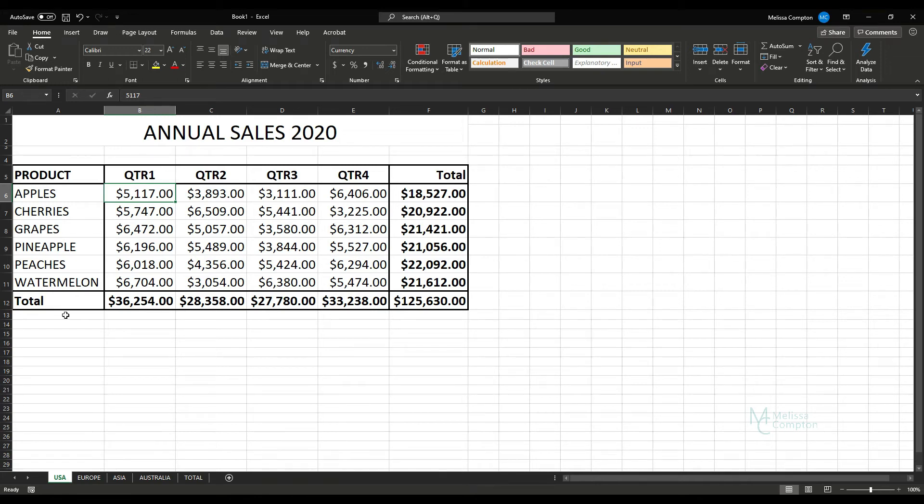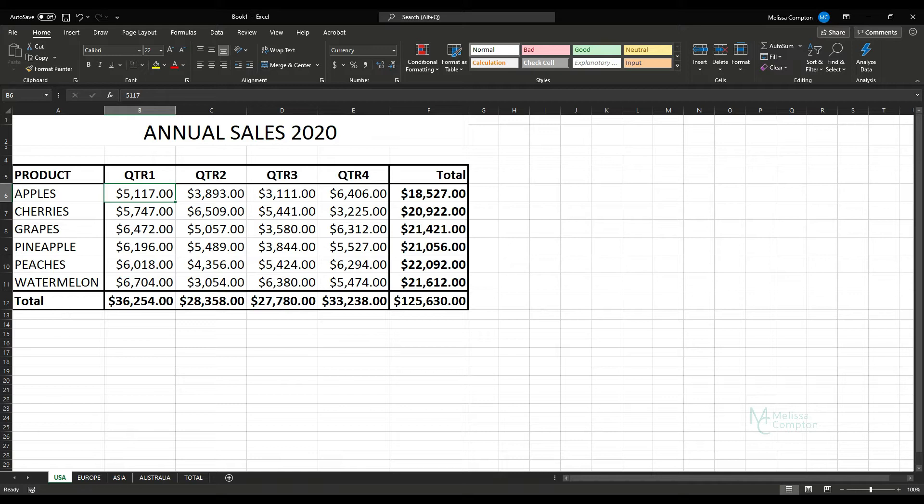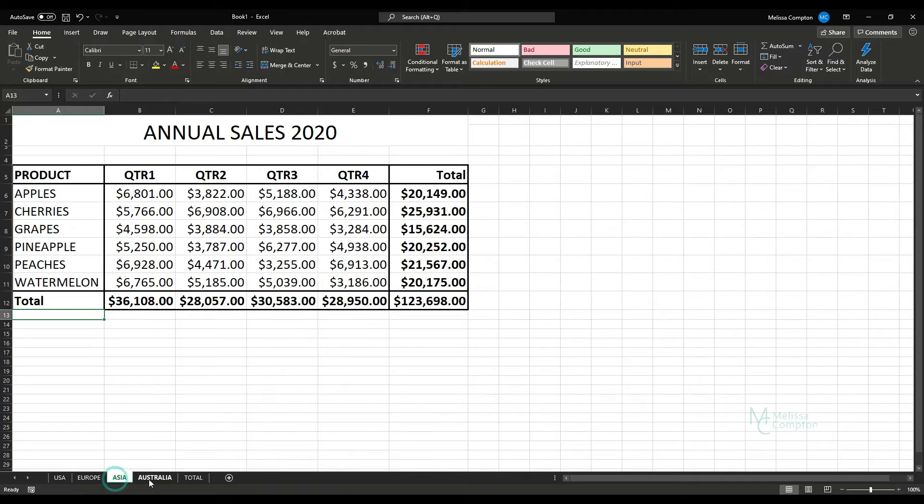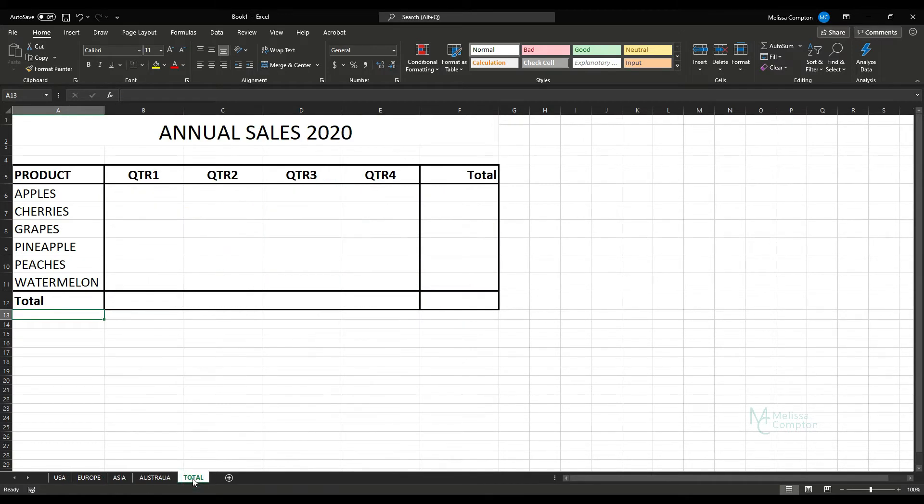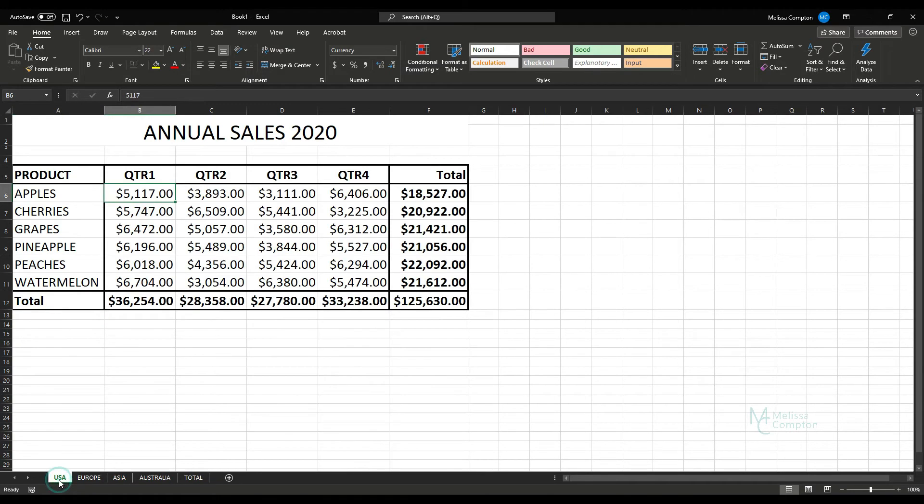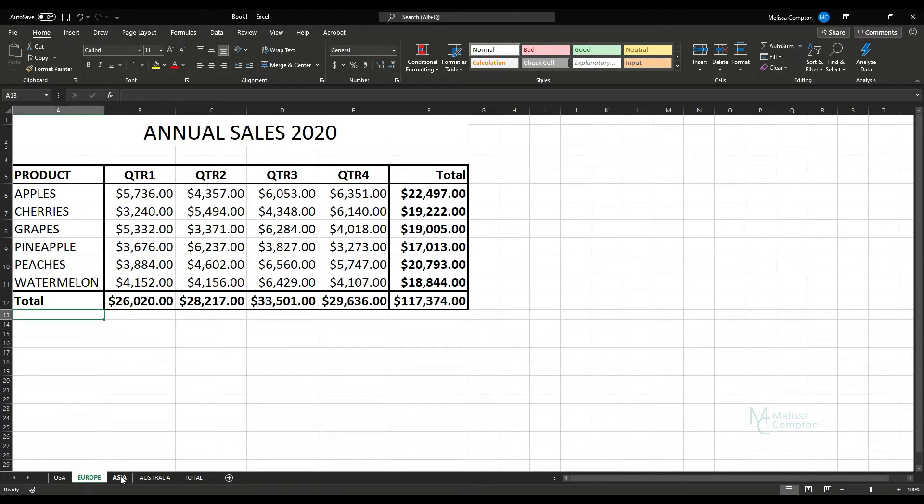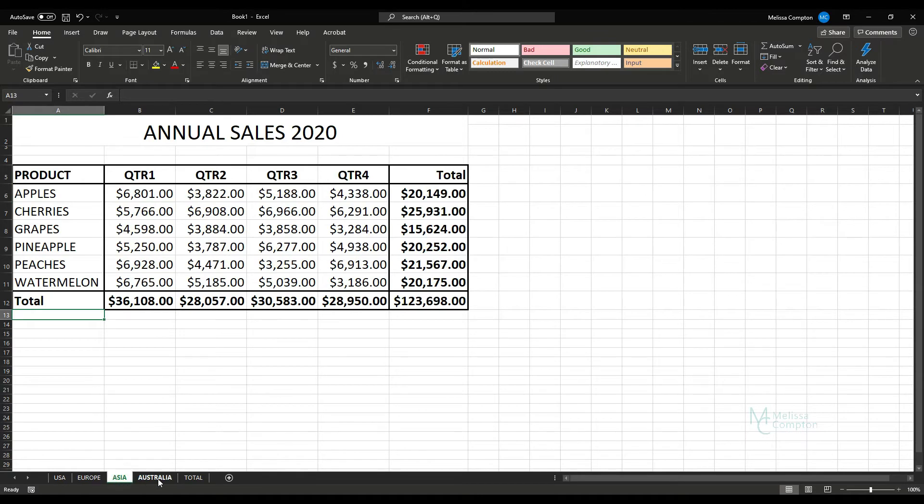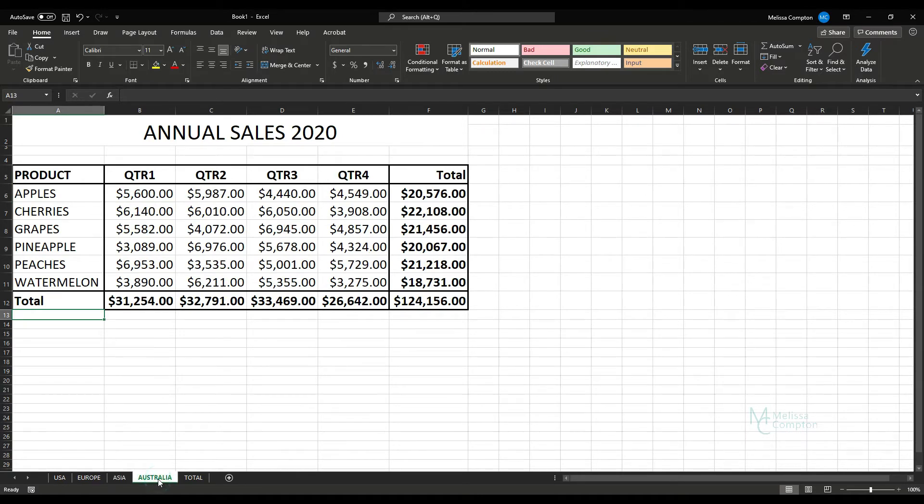Hey everybody, this is Melissa. Welcome back to my channel. So today I'm in Excel and I'm going to show you how to do a 3D reference. And what this allows us to do is take data from multiple worksheets and combine it into one worksheet. So for example, I have annual sales data for products broken down by quarter for the USA, Europe, Asia, and Australia.